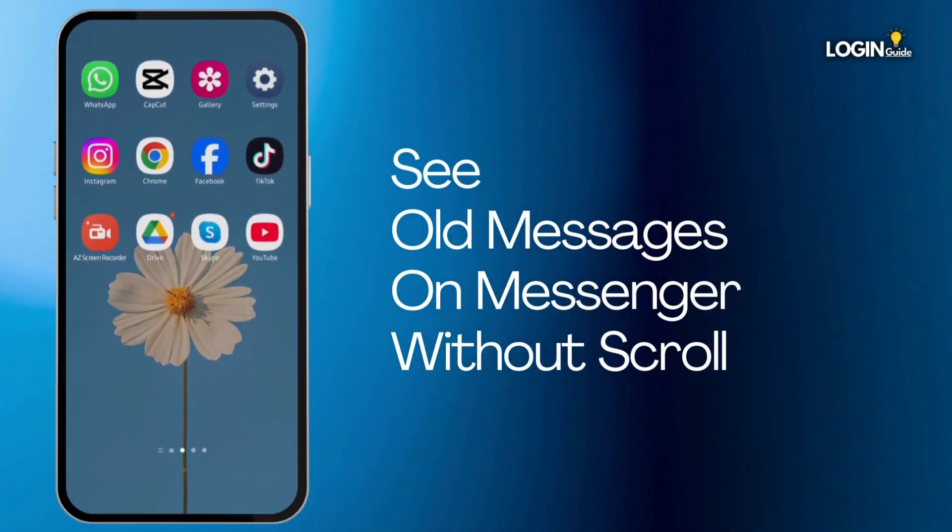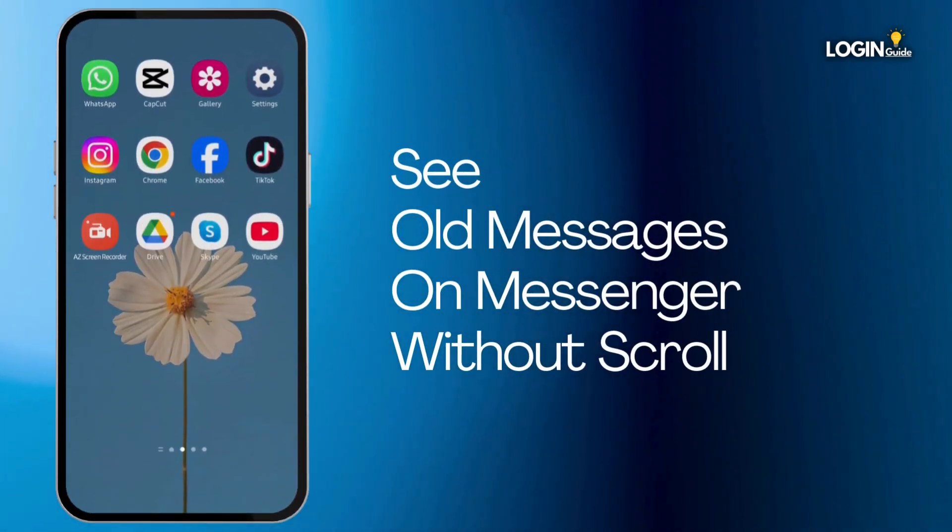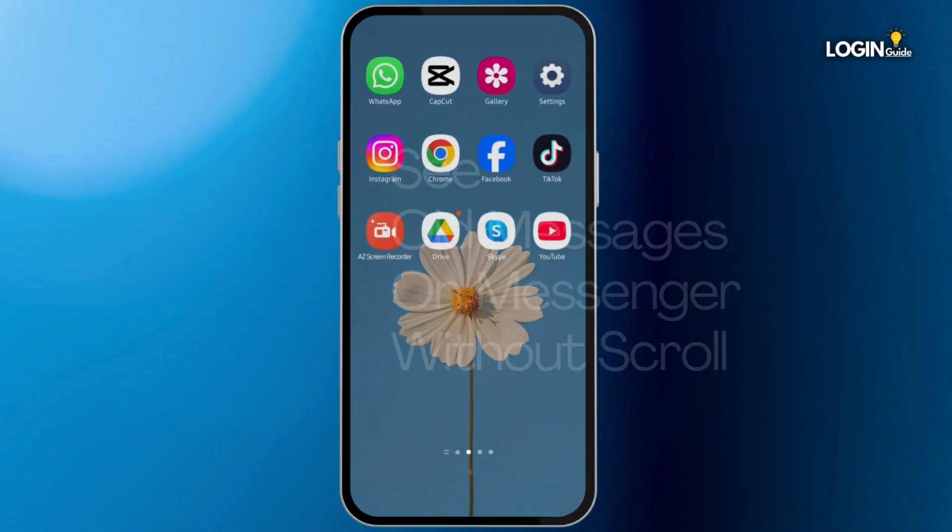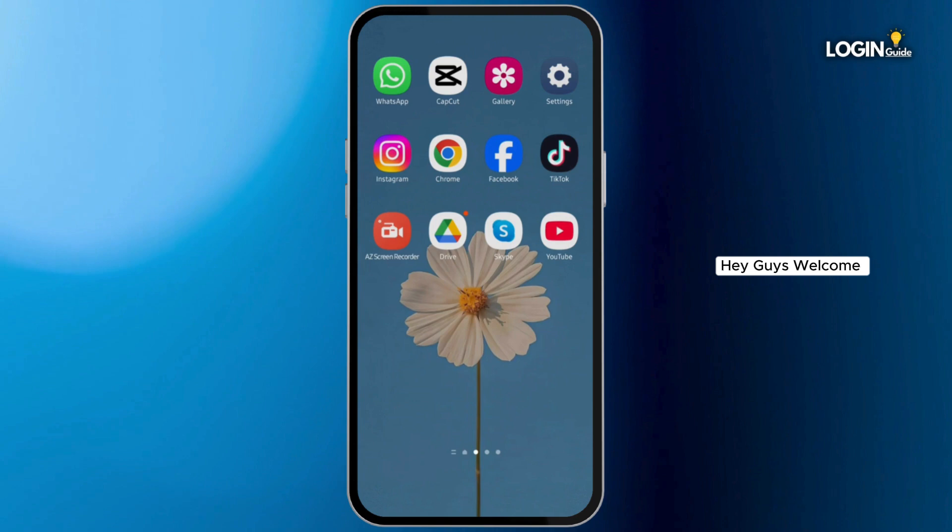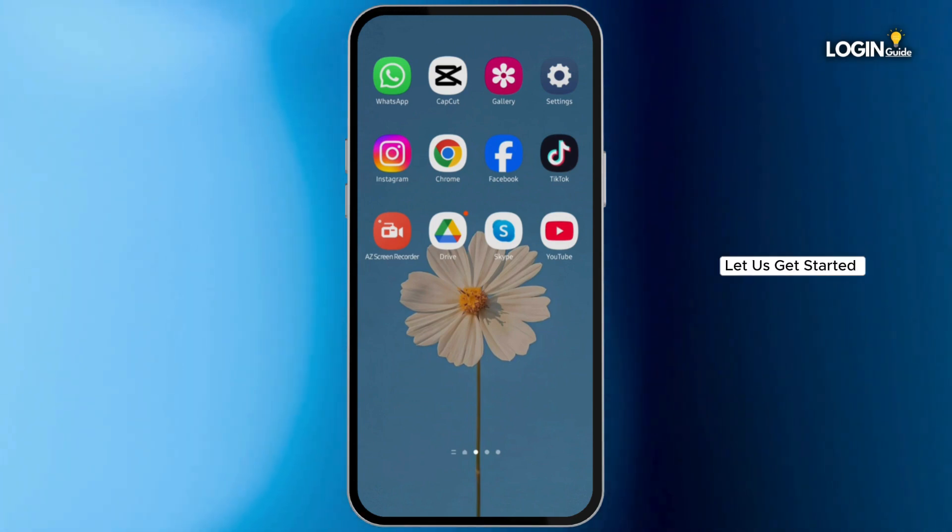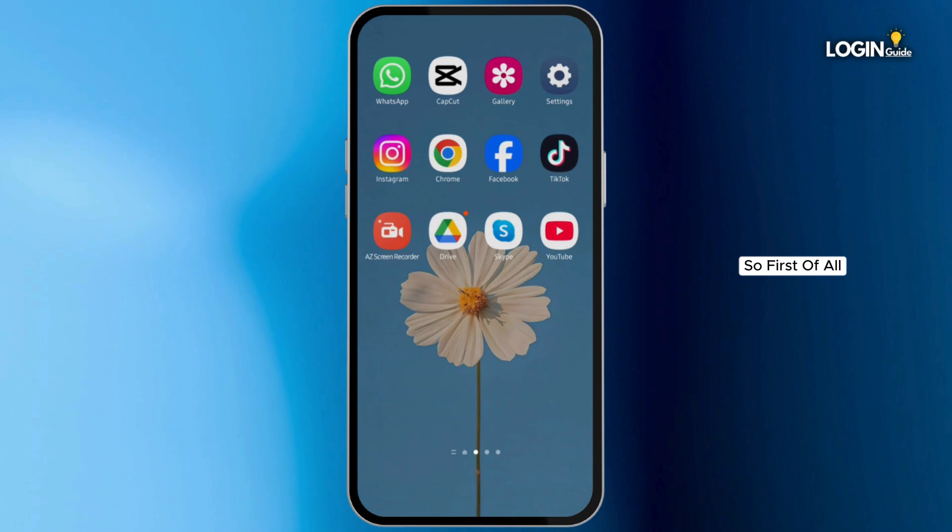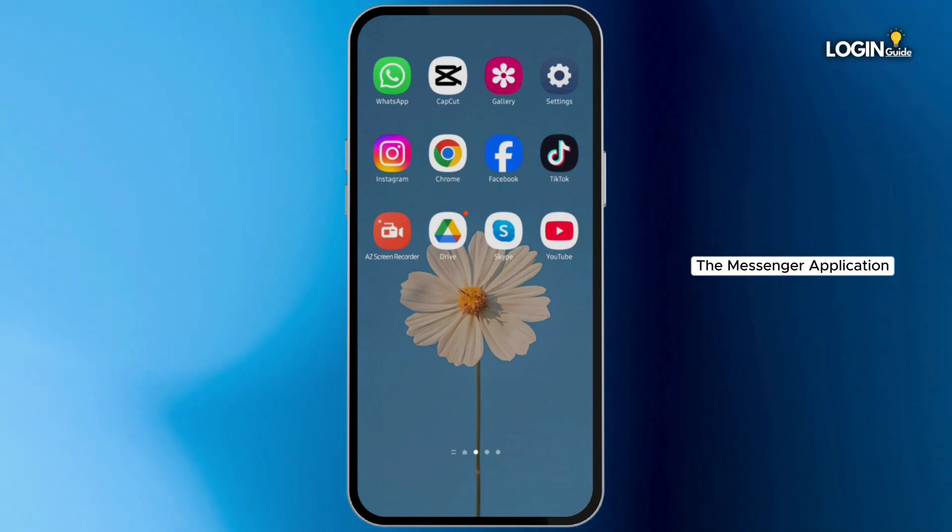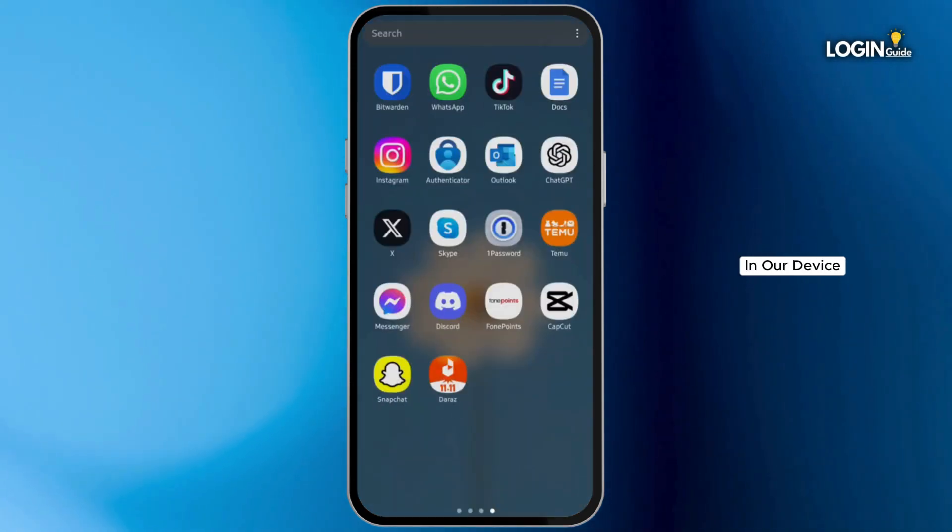How to see old messages on Messenger without scrolling. Hey guys, welcome back to our YouTube channel. Without any further delay, let us get started. First of all, let's go ahead and launch the Messenger application in your device.